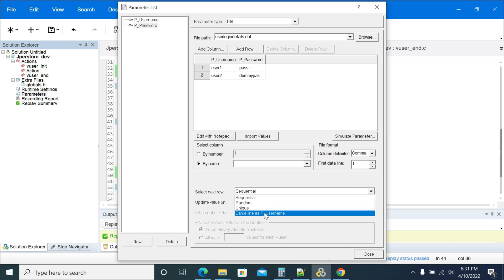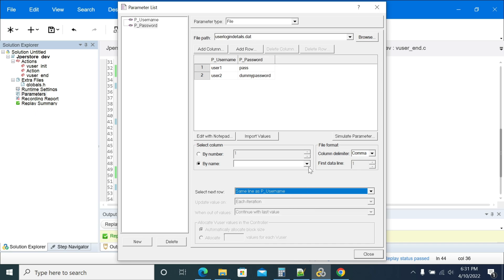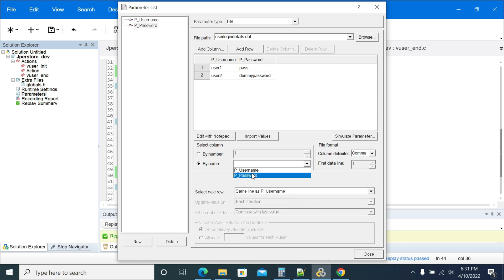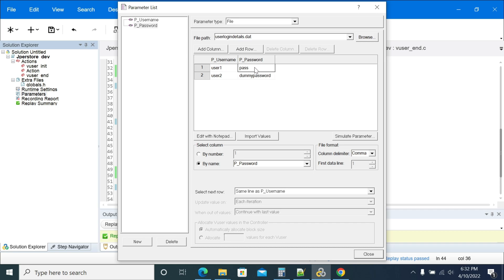What I will do is set 'same line as p_username'. I am taking the password with 'same line as p_username'. So when a user is picked, the corresponding password is also picked — giving the matching password for that user.